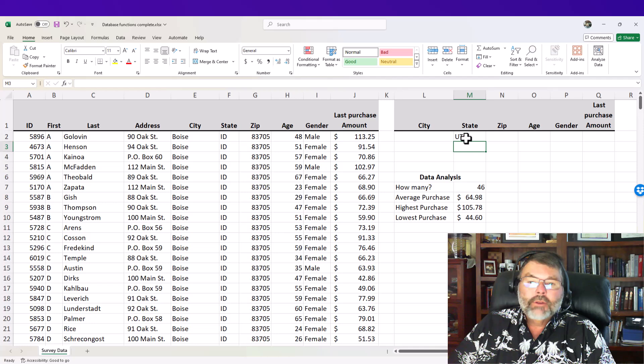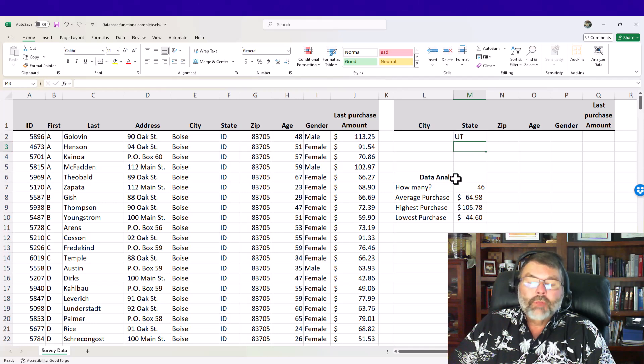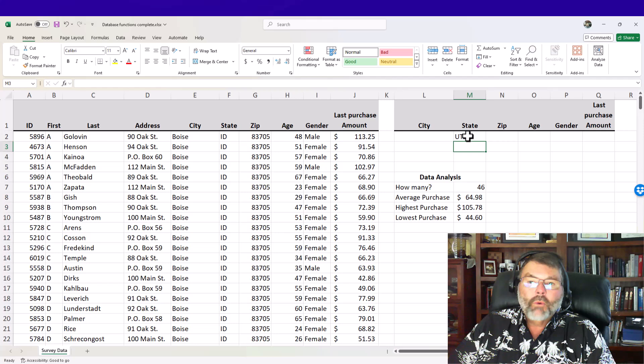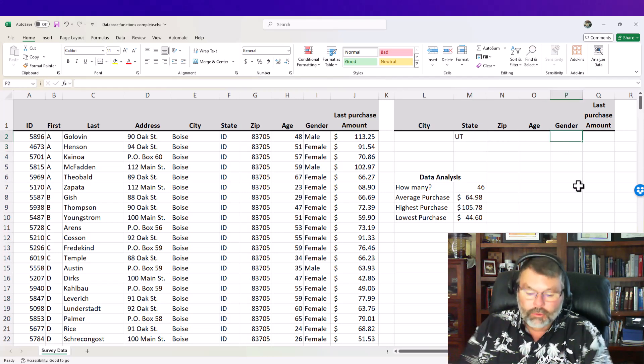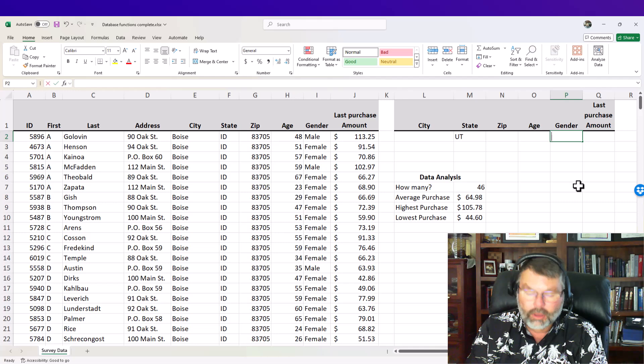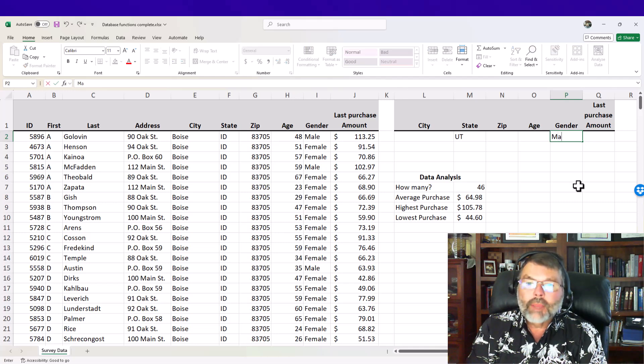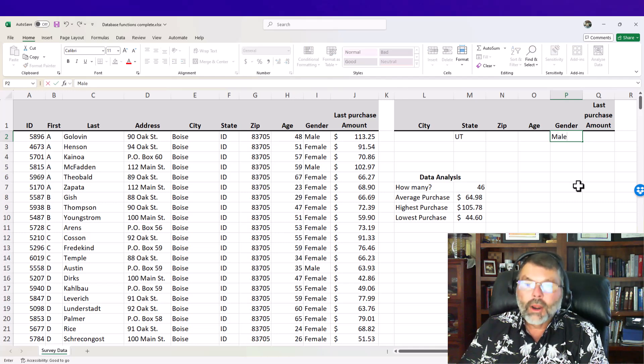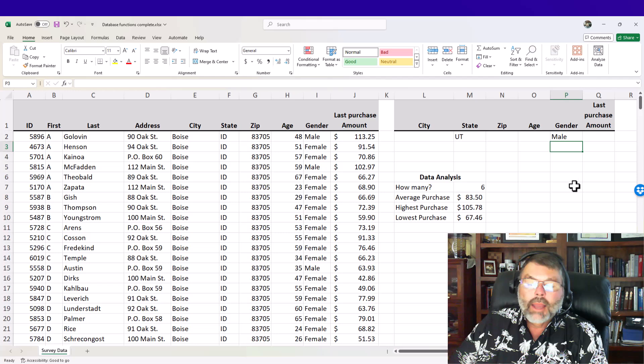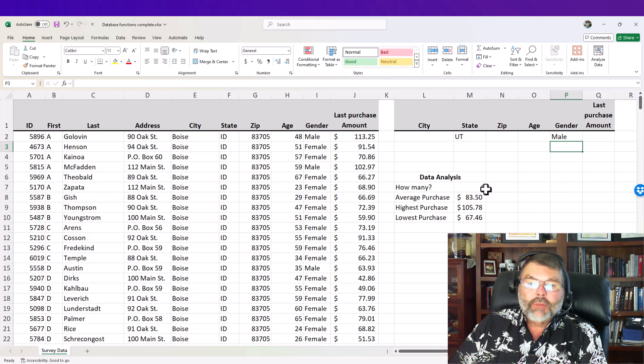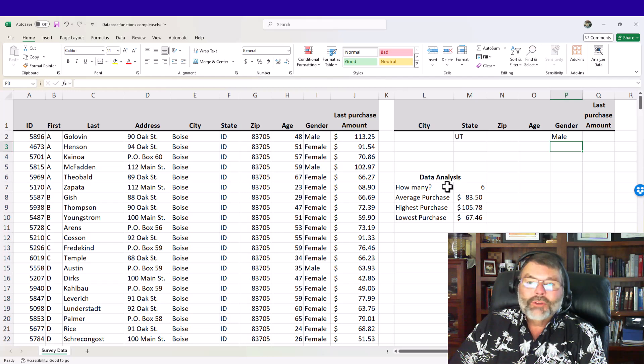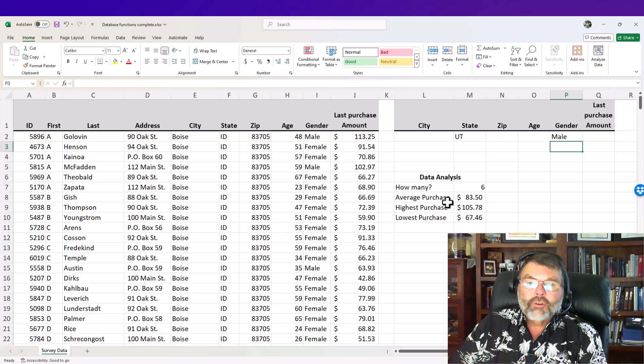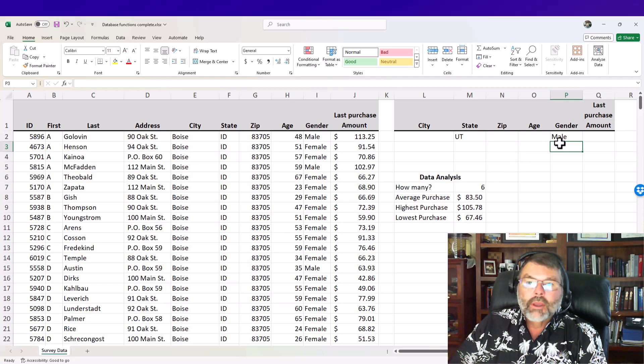Now I can add additional specifications and filter or narrow down this analysis if I want to. Say for instance I'm only interested in the males that live in Utah so I can type in male in the gender area of the criteria range and now I have even a smaller subset that I'm working with here. Instead of 421 there's only six males that live in Utah in my list. The average purchase for the males in Utah is 83.50.